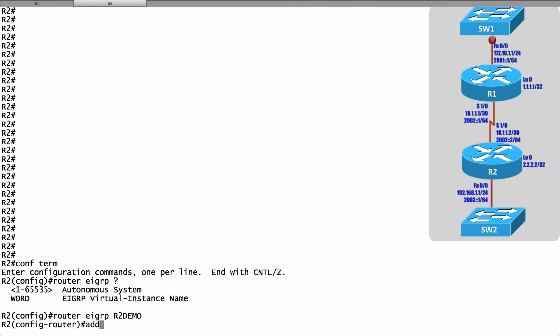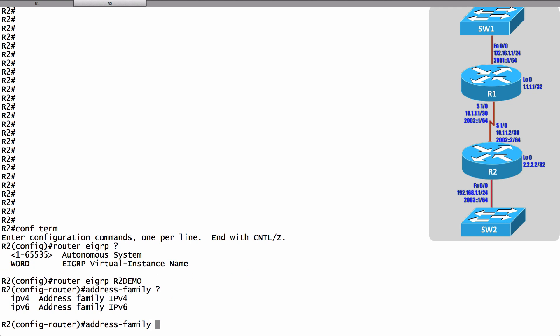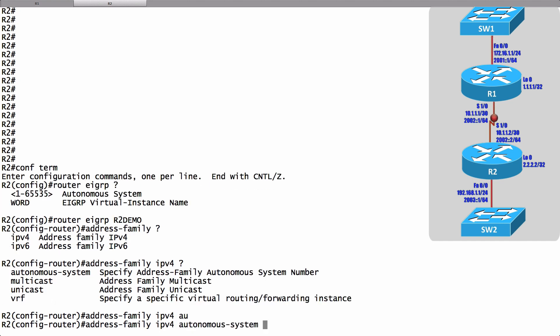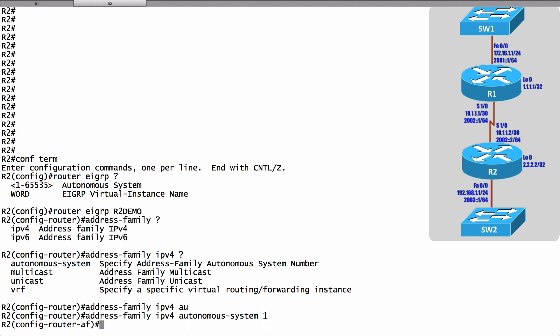One thing I can do from here is create an address family. I can say address family and let's use some context sensitive help and we see that under this one hierarchical structure we can configure an address family for IP version 4 and we can also create one for IP version 6. In this example we're just going to do IP version 4. I'll say I have an IP version 4 address family and I can specify an autonomous system number. We're going to have an autonomous system number of 1.